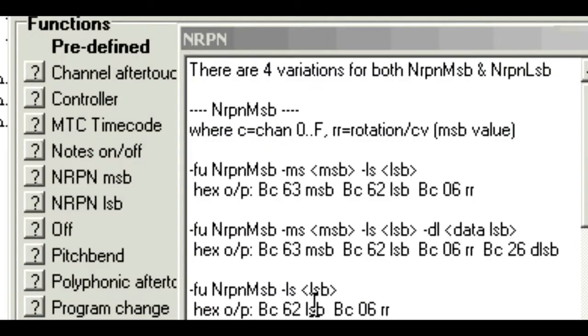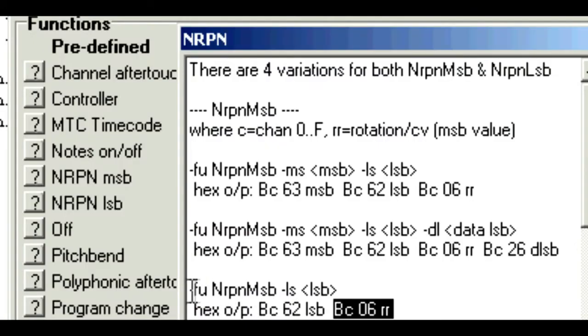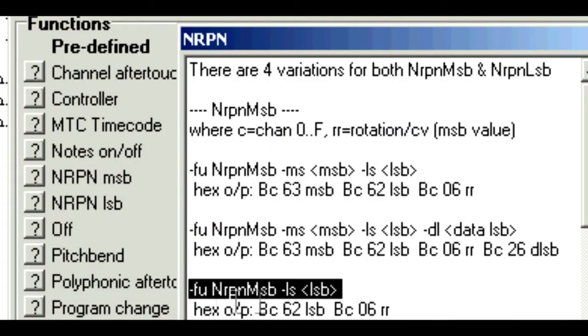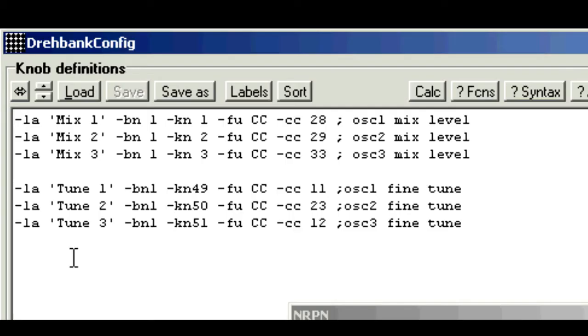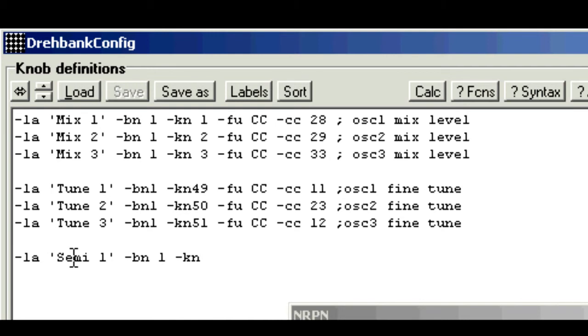So this is the one we want, and the line above shows what we need to type. Now I have label semitone for oscillator 1, bank 1, knob number 33. By the way, the space is optional between the prefix and the number.